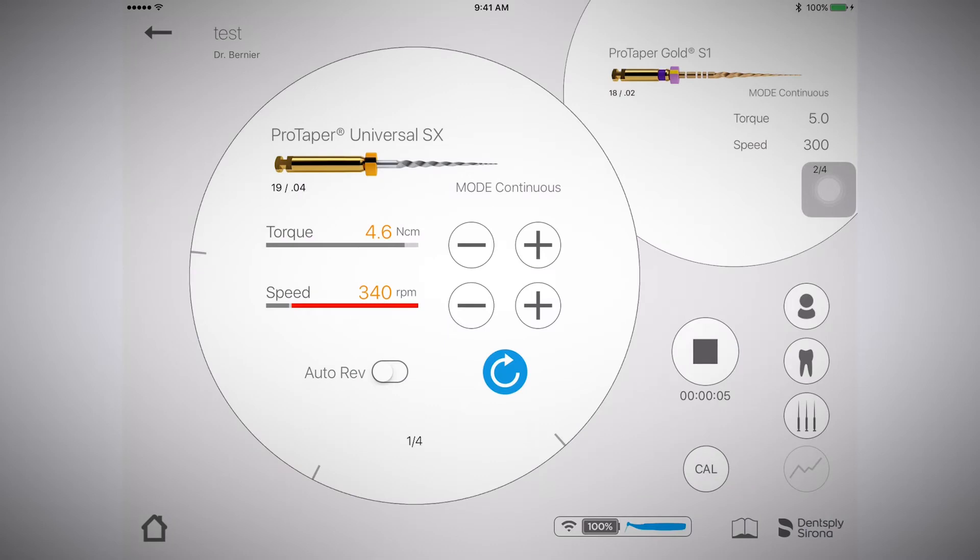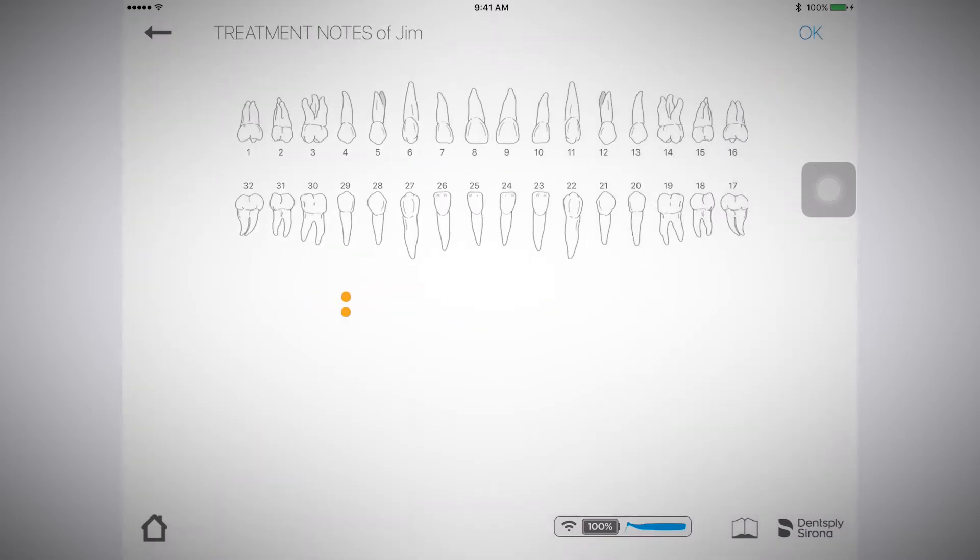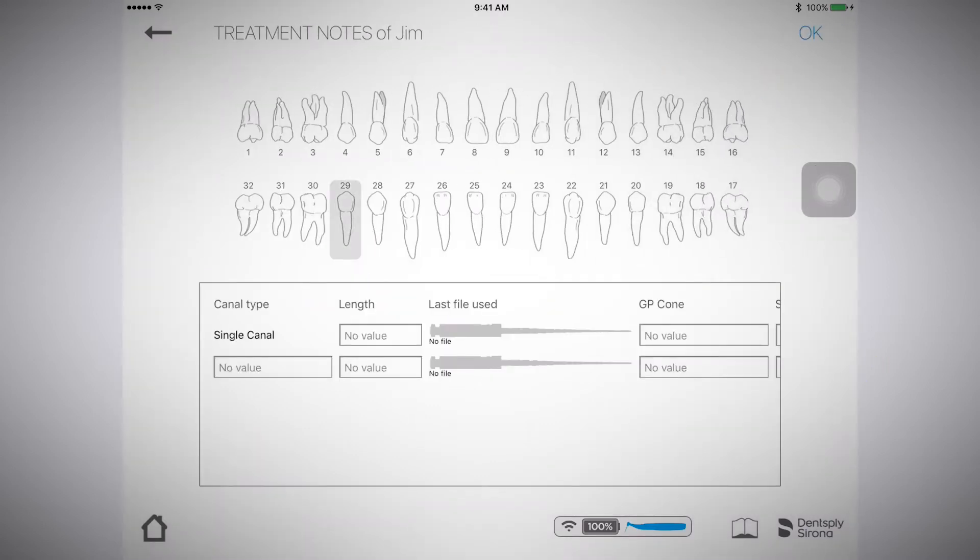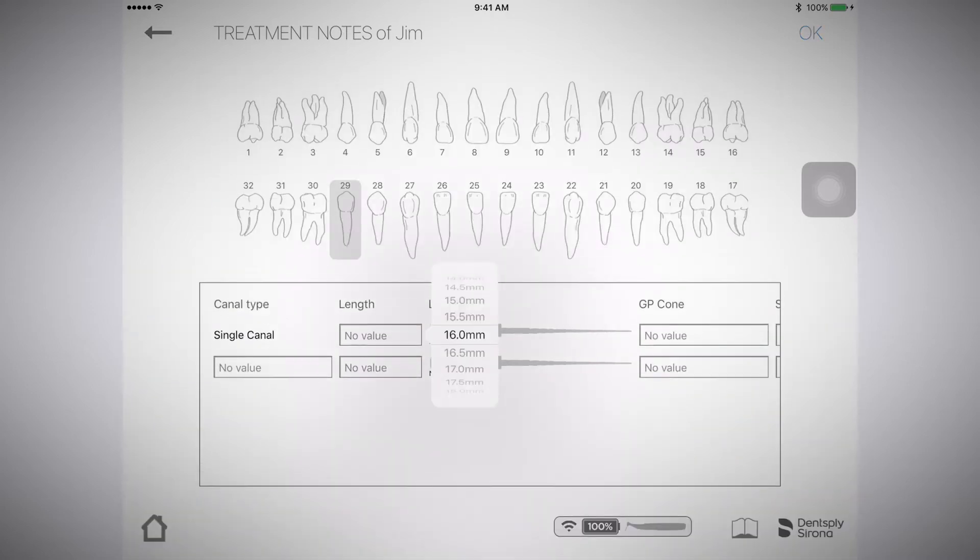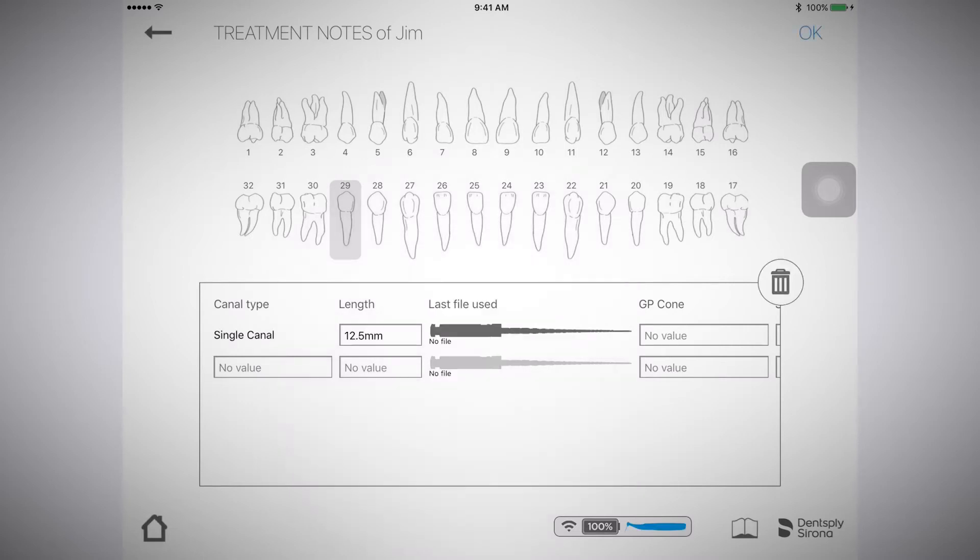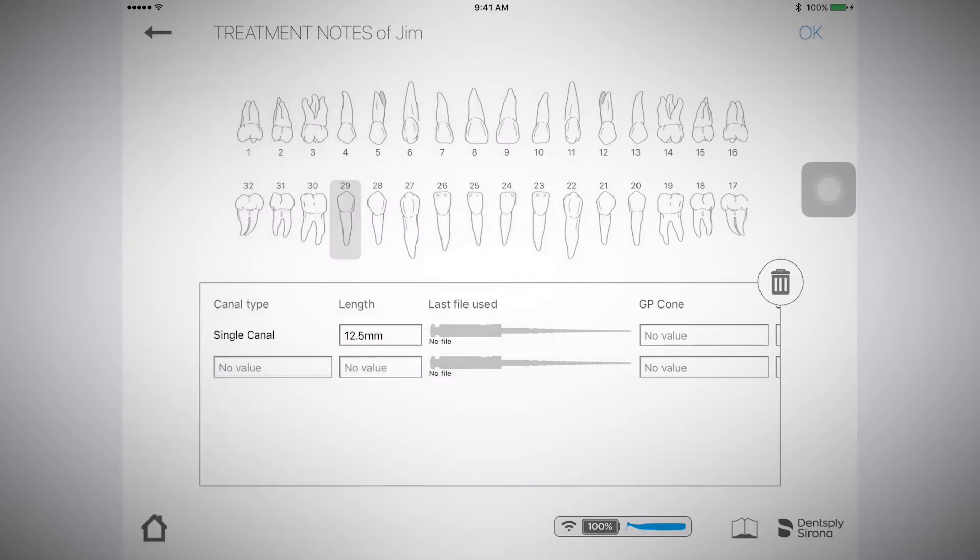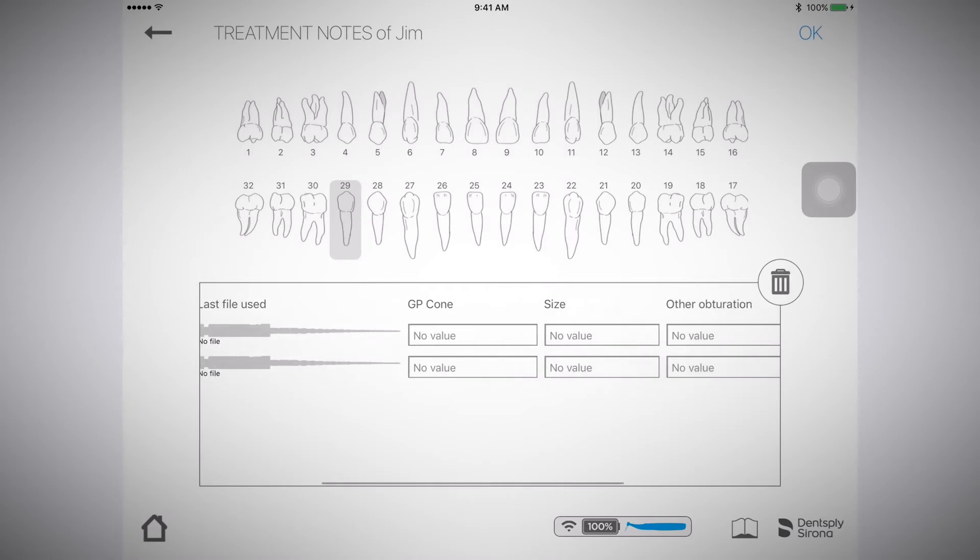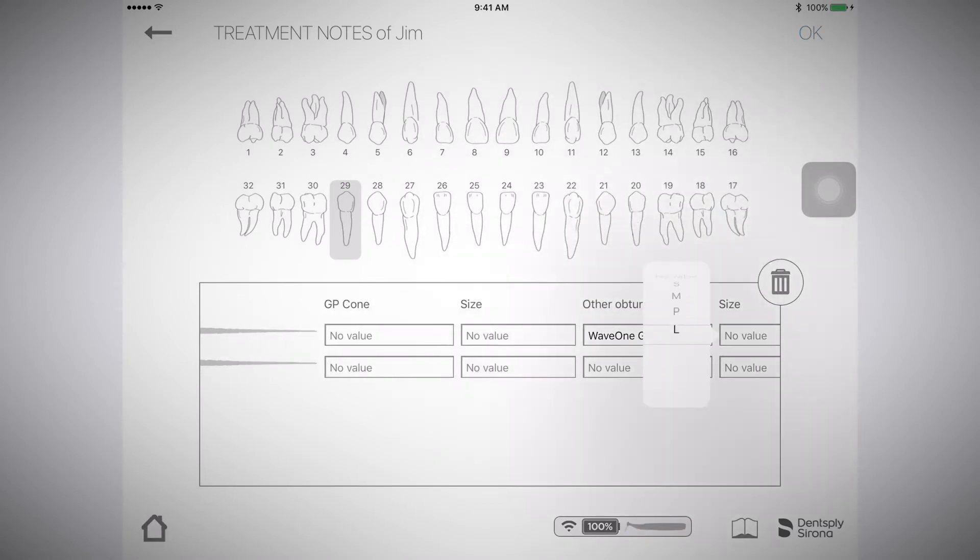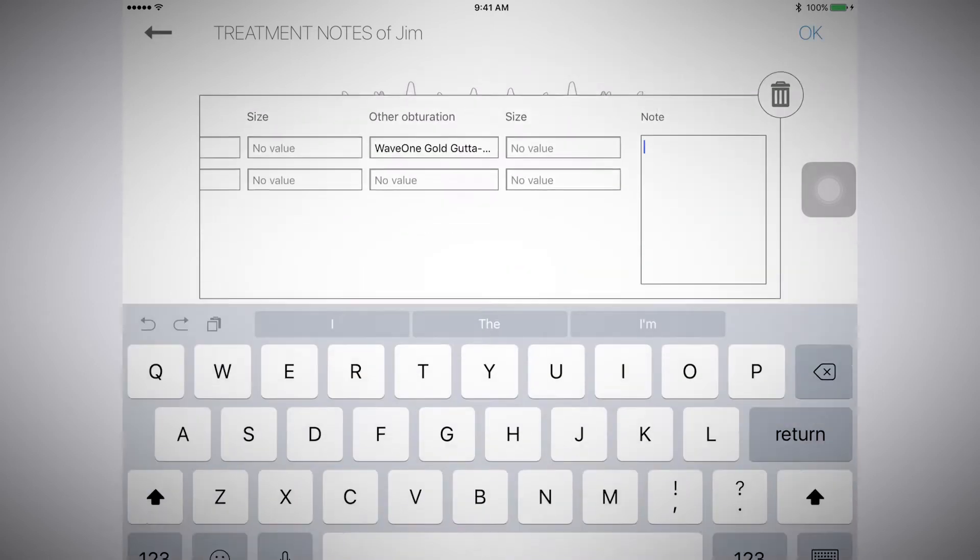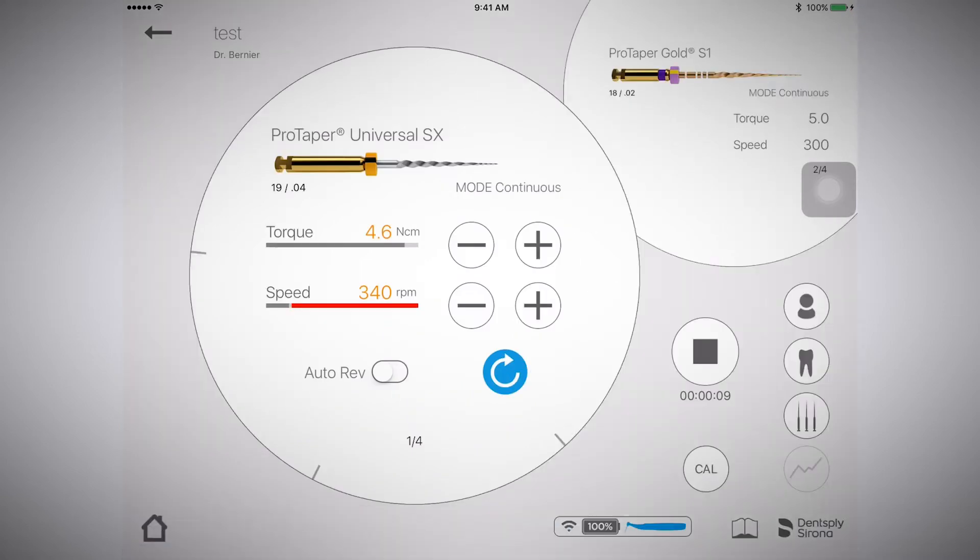Now, select the tooth icon. Select the tooth you will be working on. You can enter the different information that goes along with this now or at the end of the procedure. Select OK.